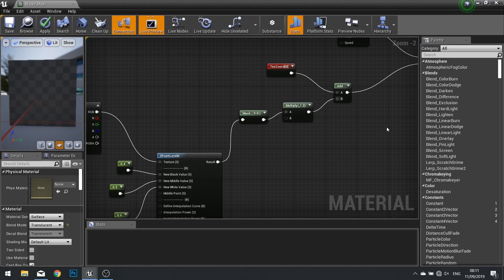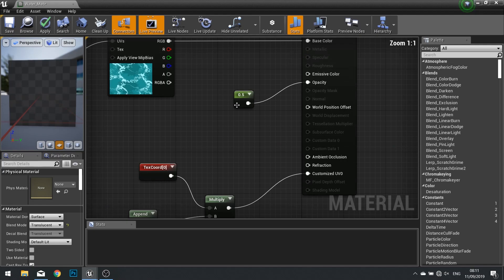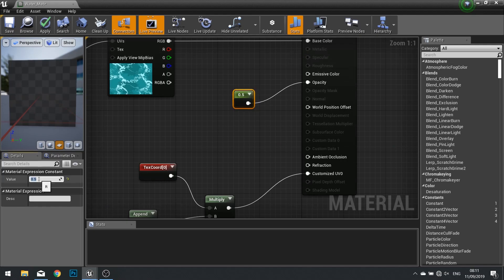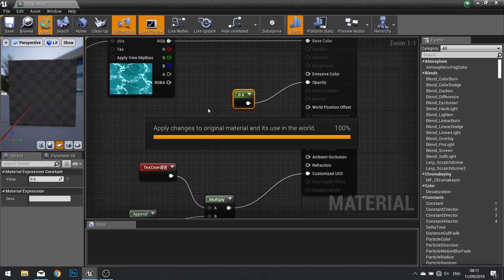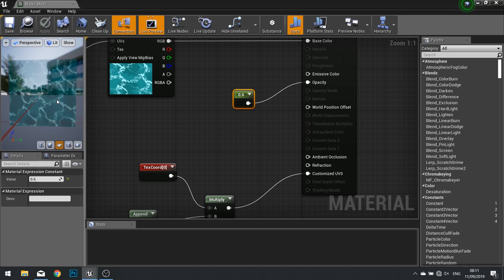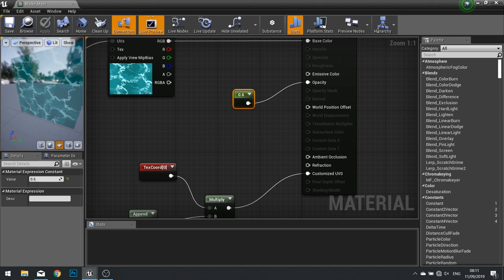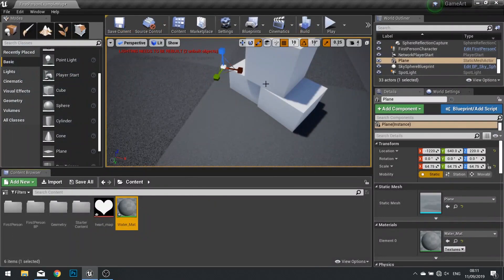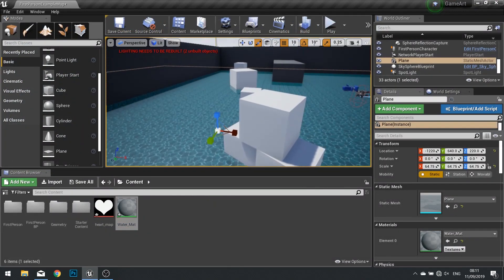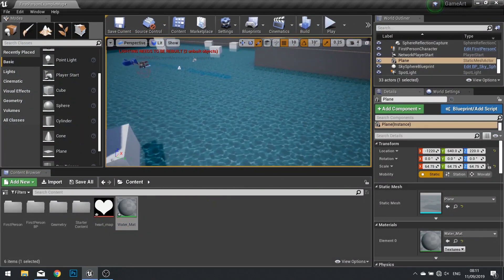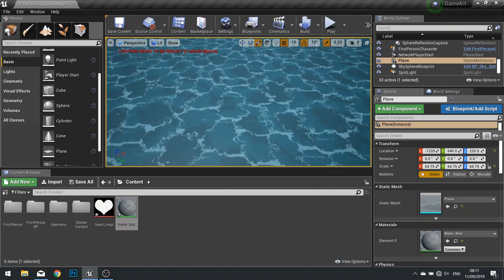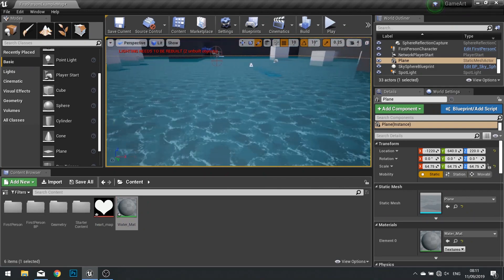And there we go — there's our water. While we're here, let's just tweak up that opacity to 0.6 to make it a bit more see-through. And there we have it — the final bit of water. To show you that scaling working back in the world, you can see as we've scaled it, it's duplicated the water and tiled it appropriately. And there we have simple rippled water.